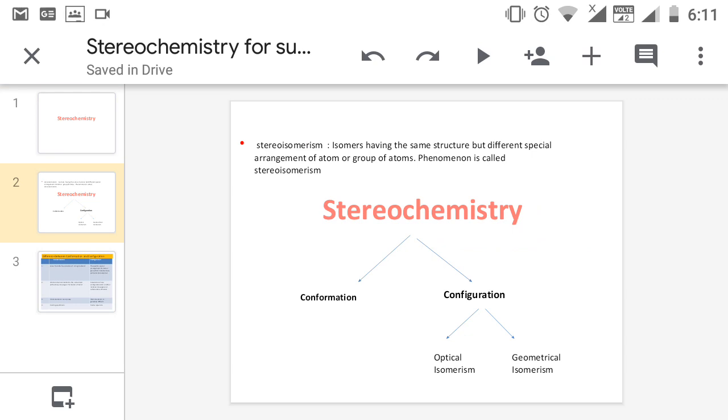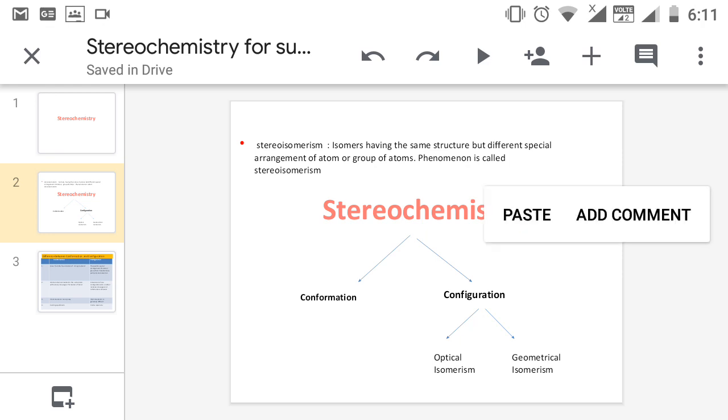For example, the smell of lemon and lime is entirely different, but the chemical present in both is the same. The only difference is the spatial arrangement of atoms in the 3D structure. This is mainly due to the difference in smell between lime and orange.